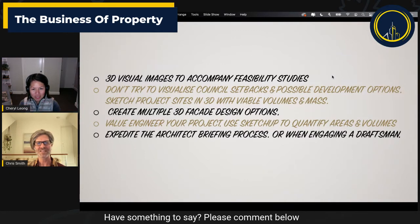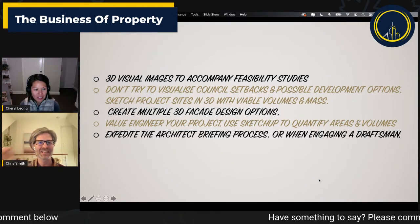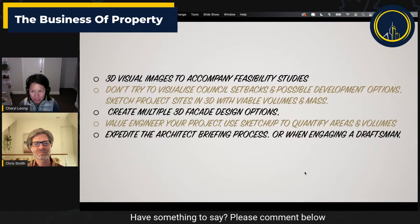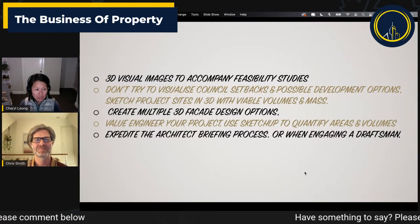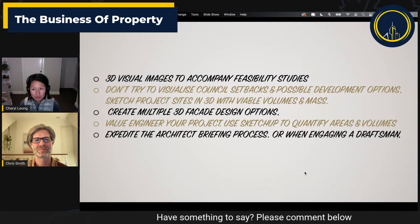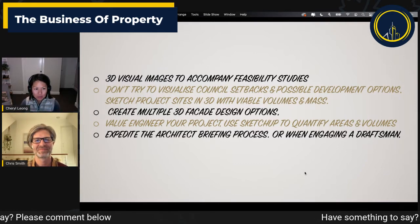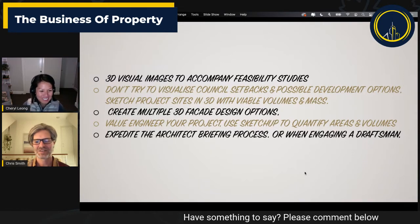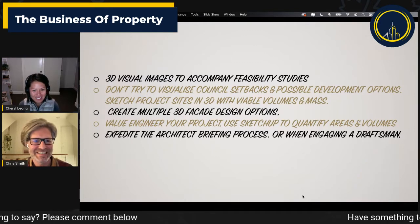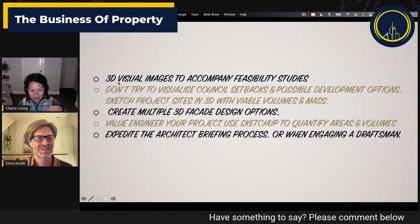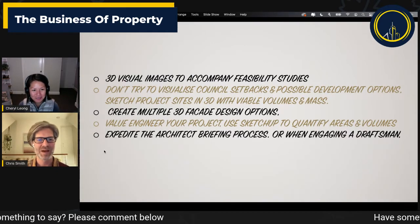If you want, I can start by going through the presentation. Absolutely. I'll just share a screen. And while you're doing that — anyone in our audience today, if you have any questions or if you've used SketchUp yourself, I'd love to hear about your experience: how you've used it, whether it's to present concept ideas or for interior design. Please share your experiences and ask any questions of Chris. So over to you.